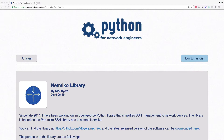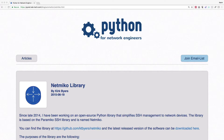In our last video we took a look at Paramiko, a library that allowed us to do a secure shell connection from a Python program. In this video we're going to take a look at a different library, Netmiko. It's actually based on Paramiko and also lets us set up a secure shell connection with our network devices, but it's custom tailored to working with very specific types of network devices.